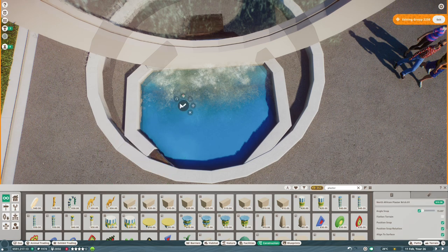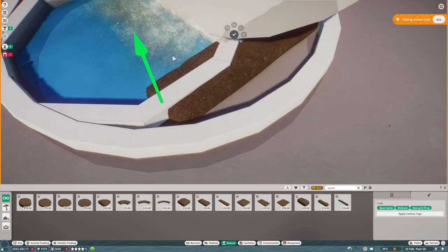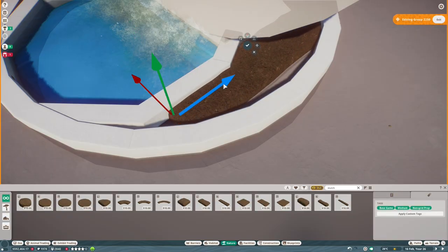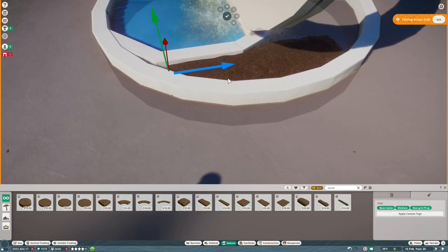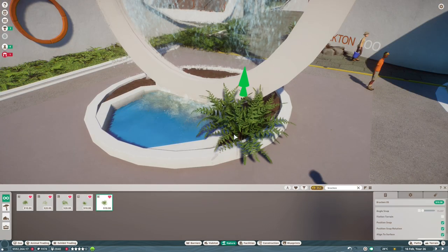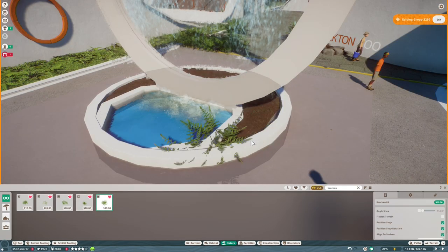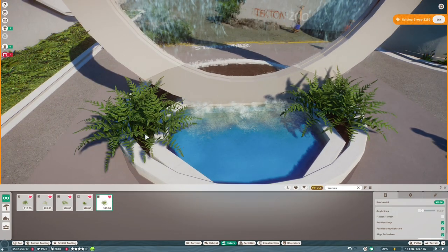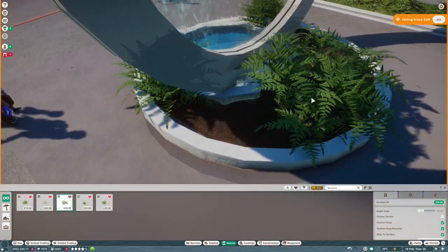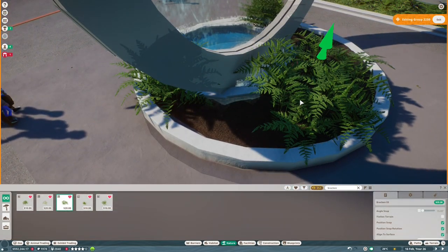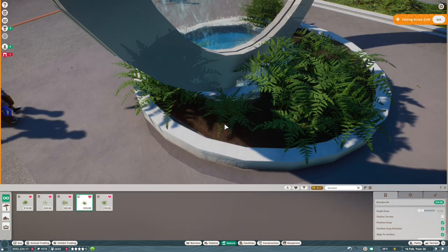What we're going to do next is get some mulch in here and then some bracken to tie it all together and make it look nice. And it's a really nice contrast on the edge of this entrance area to have some more of the white concrete and the green bracken, which is probably my favourite plant to use for this kind of stuff.